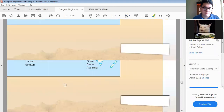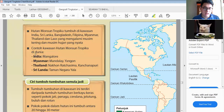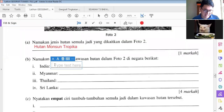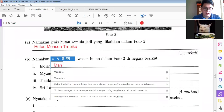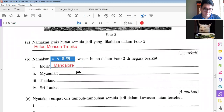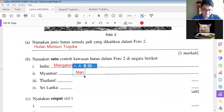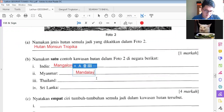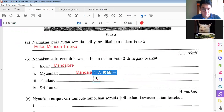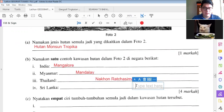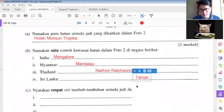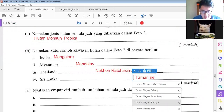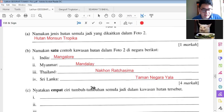This is the gurun monsun tropika. For India, we have one place. For Myanmar, this one. Thailand — Sri Lanka. For India, one location is enough. The next one we can say Mendele. For Thailand: Nakhon Ratchasima. And the next one will be Taman Negara. For Sri Lanka okay. So you copy this — B 1, 2, 3, 4 — okay, this will be your answer.